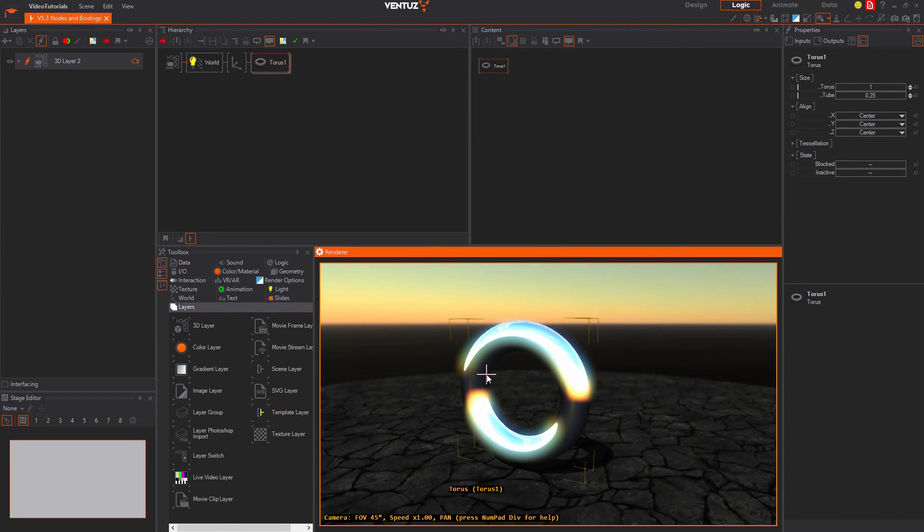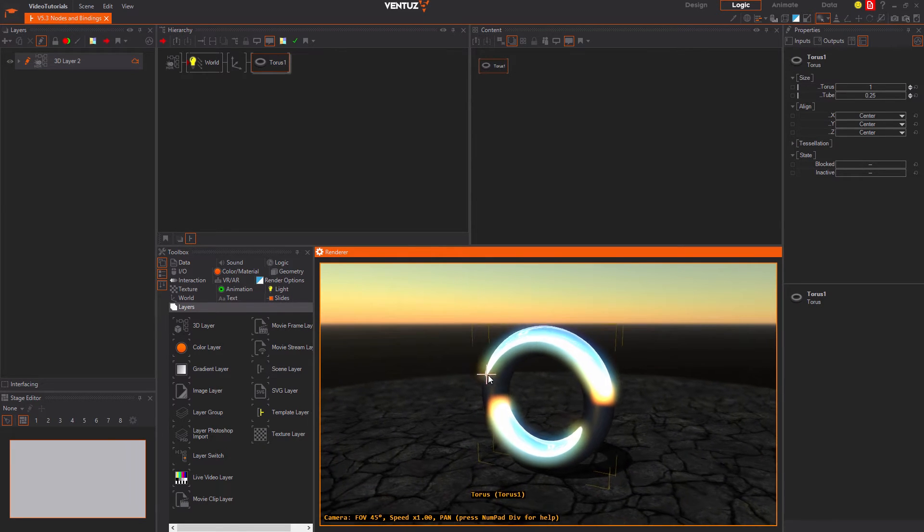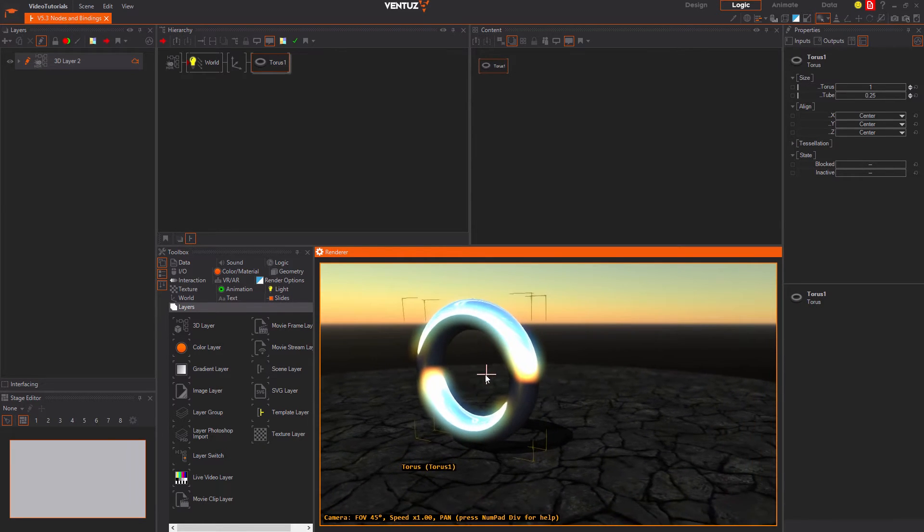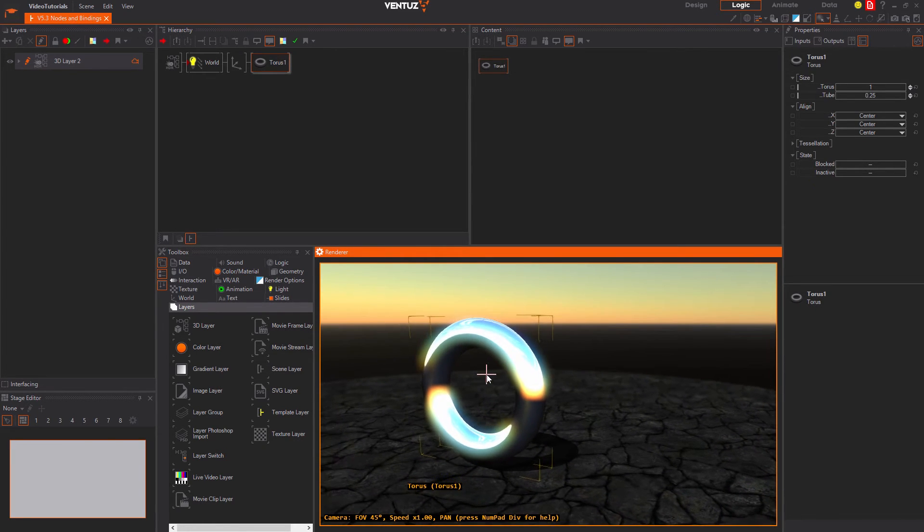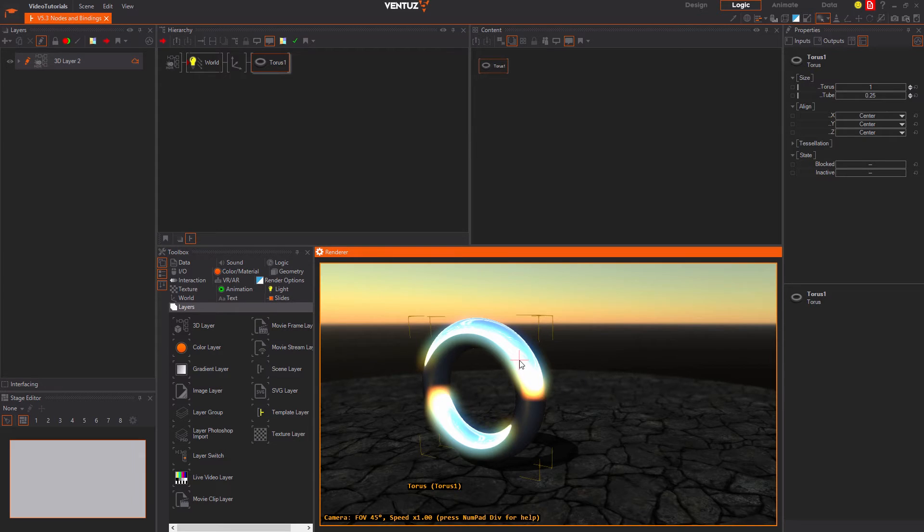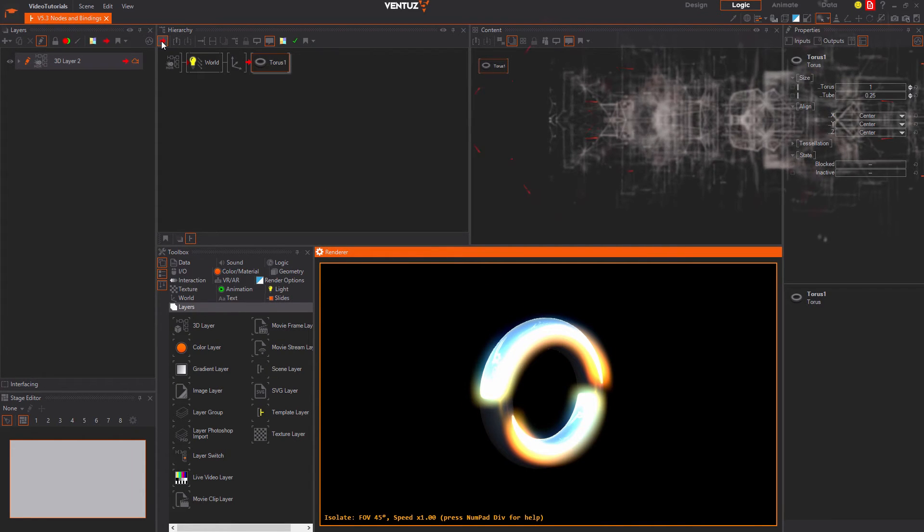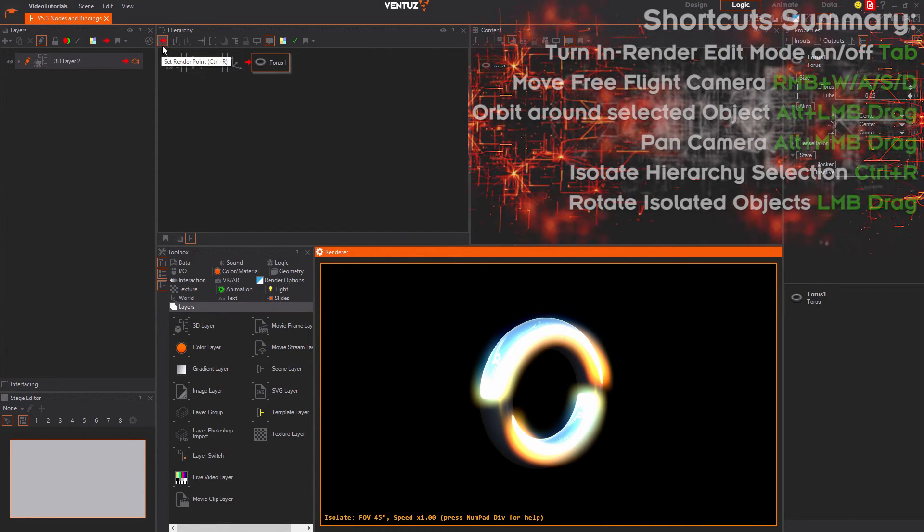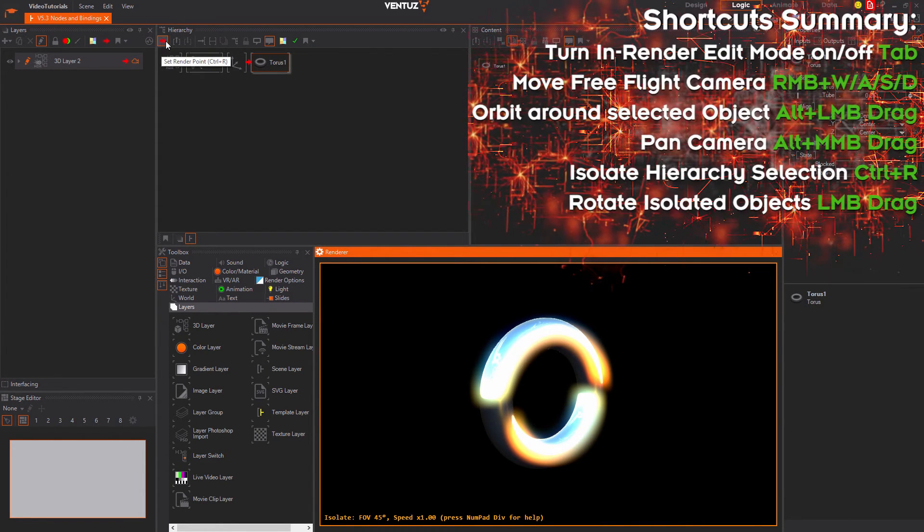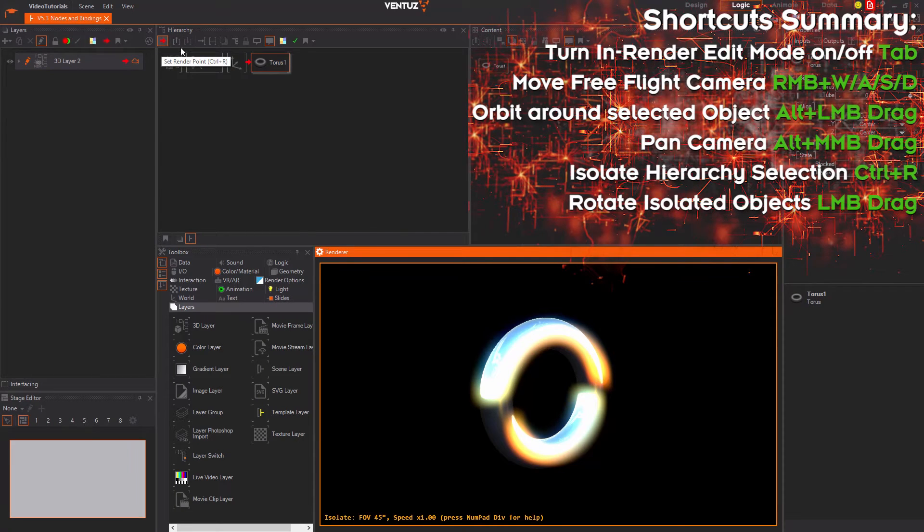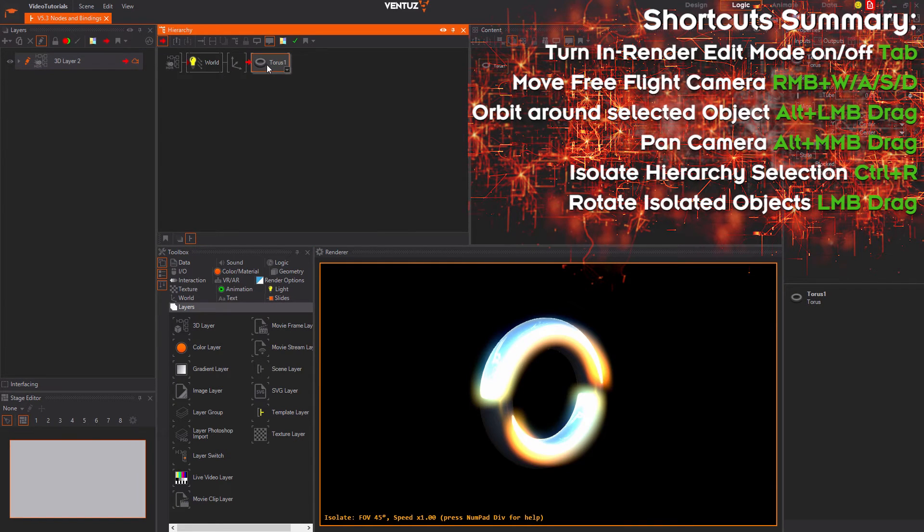You can move the camera with the middle mouse button. You may also turn on the isolate mode by double clicking an object in the scene or setting a render point on a hierarchy node or layer node with this button or CTRL R.